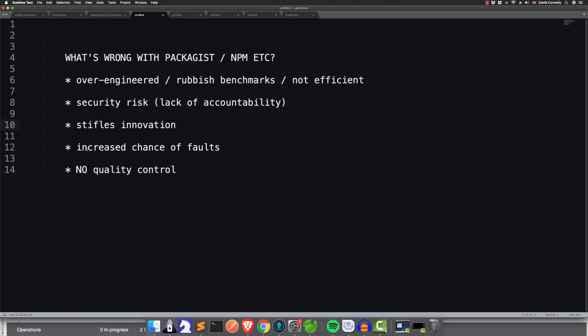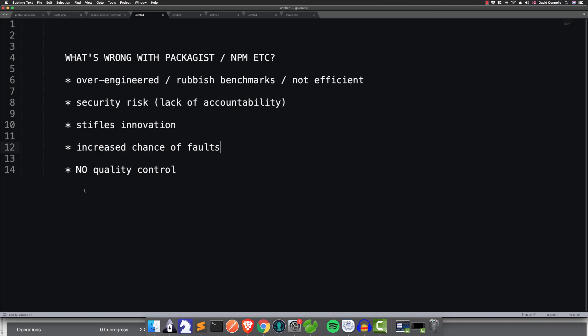Two more flaws: I think there's an increased chance of faults, because with each third-party library you download, you're also inheriting their own release schedules, their own coding quirks, their own security risks, their own politics — all sorts of potential hassles. And no quality control. I don't think there's any quality control, and most of the libraries appear to be kind of duff.